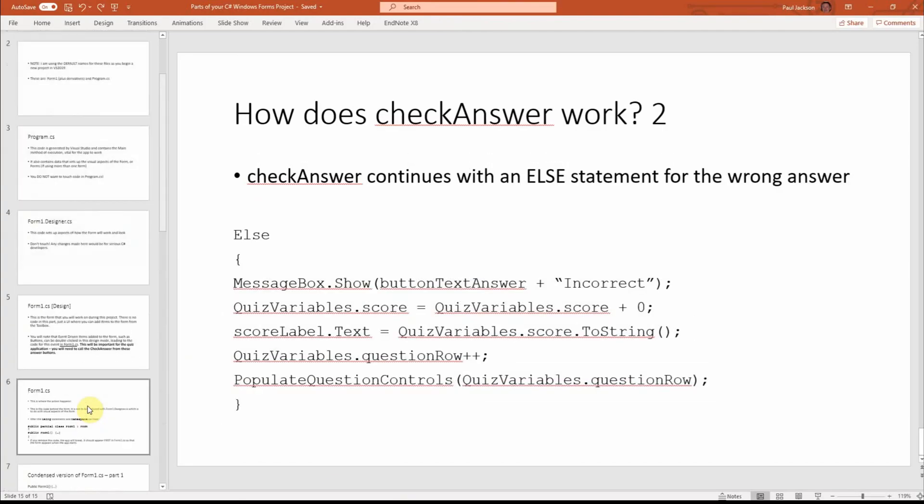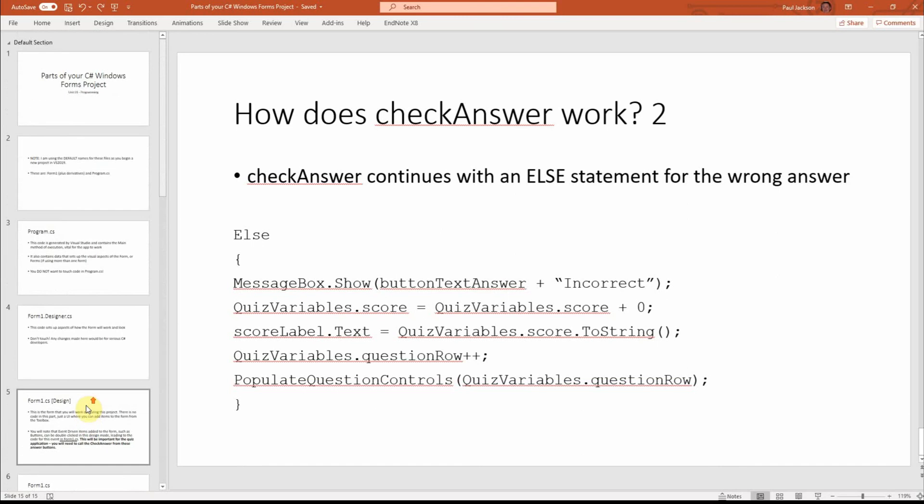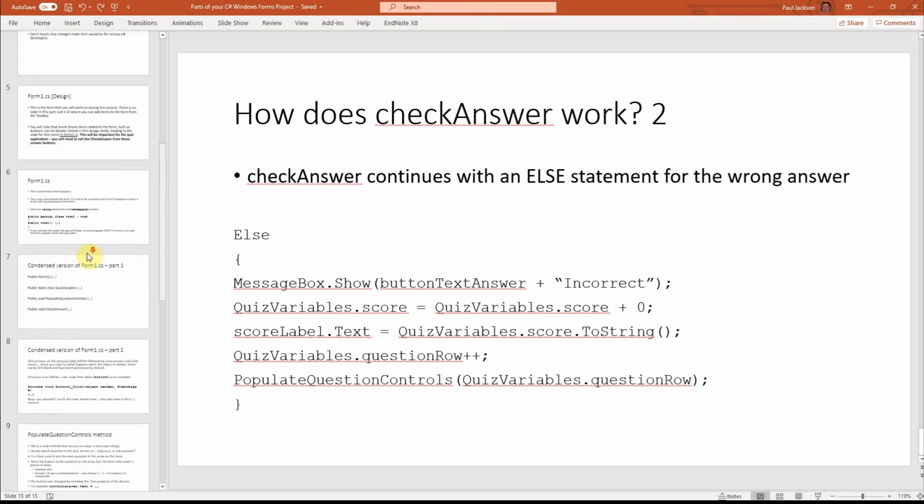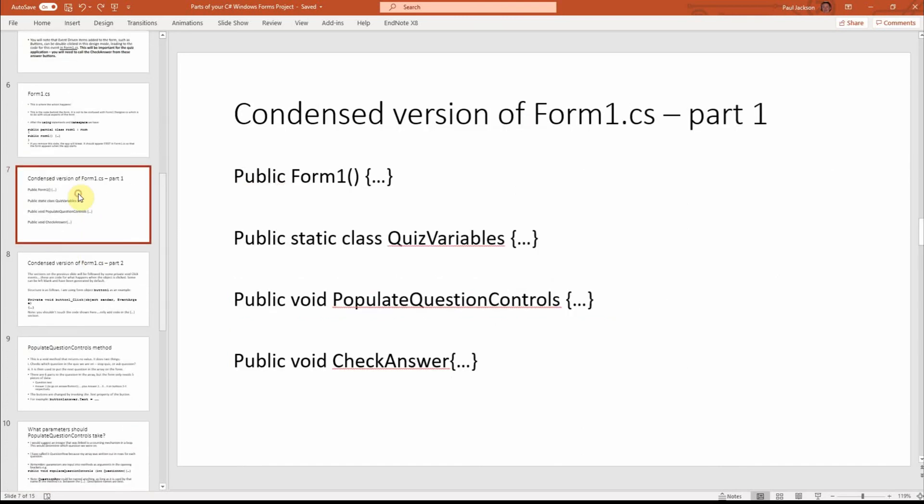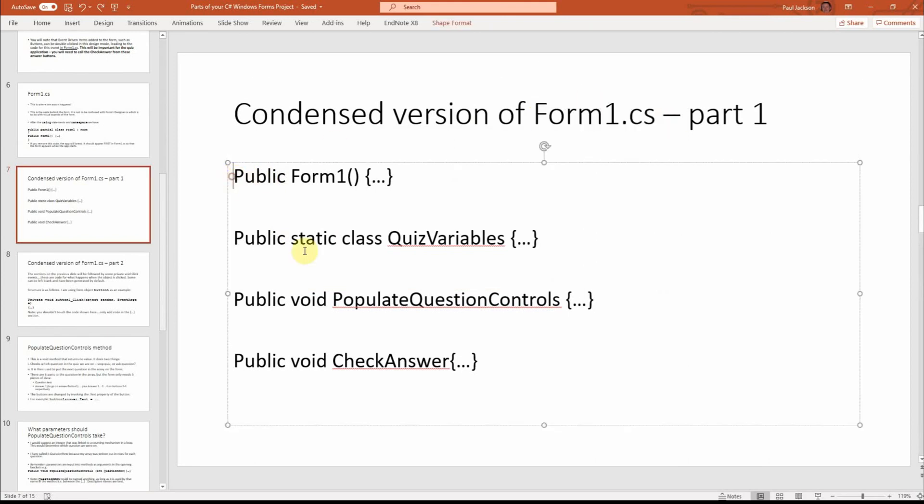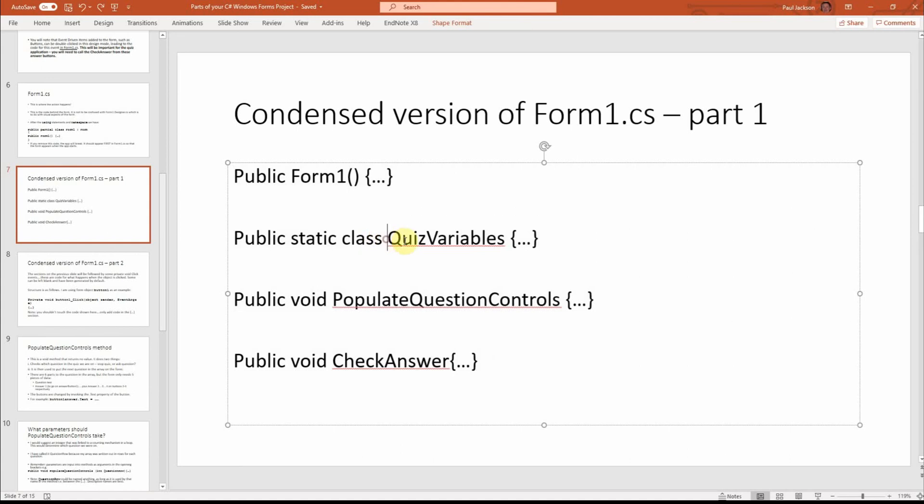So you've had three videos there. I've explained the different pieces of the code. I've explained that in form one CS, you should be expecting to have this kind of structure.